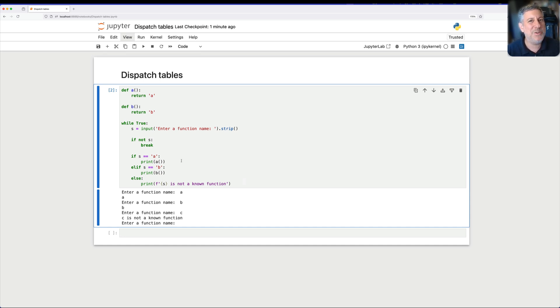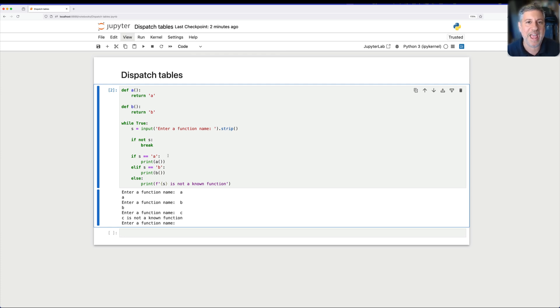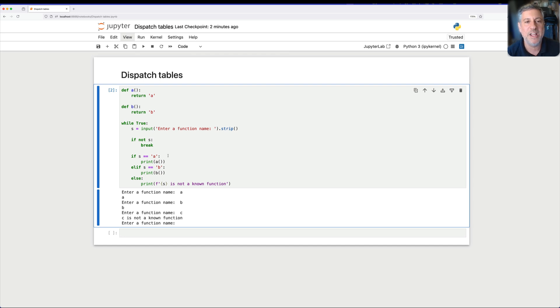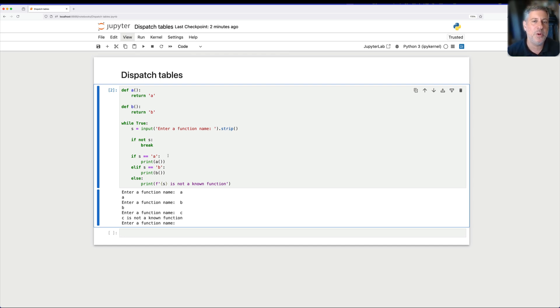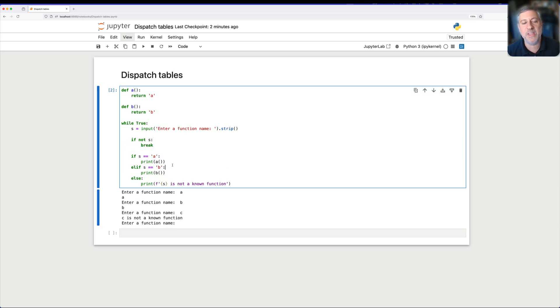But you can probably see that there's some issues with this approach to things, right? What happens if I have a new function, function c? Then I've got to go into this while loop and add a new clause. What if the person enters c? What if I want to give more than one possible name to a function, right? More than one possible input should run the same function. It just goes on and on. And so there's kind of a disconnect here between the input that the user is going to enter to get a function to run and the function that we're running. All that logic is inside of the while loop here. And that's not bad, but it could be better.